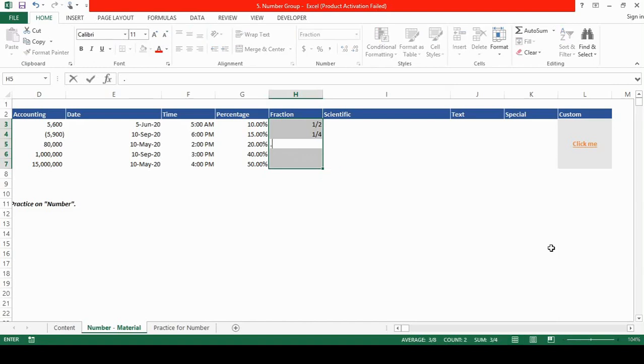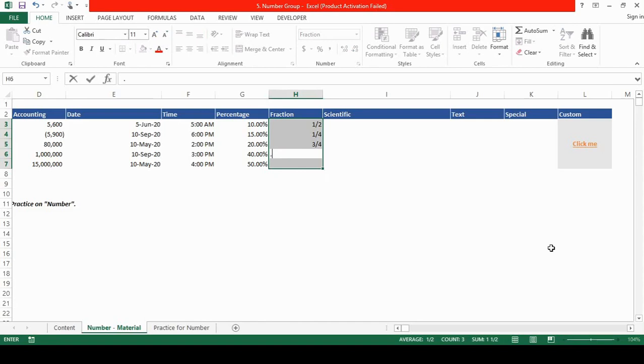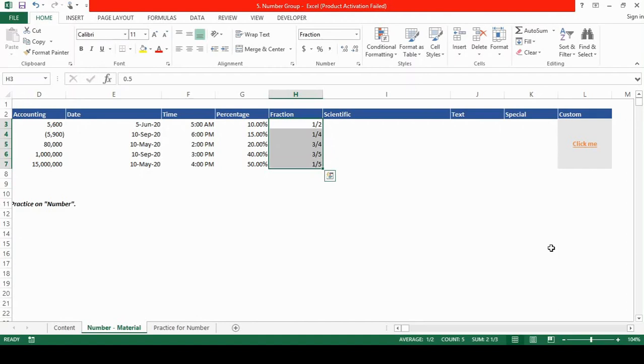If I write 0.75, 3 by 4. If I write 0.60, 3 by 5. If I write 0.2, it's 1 by 5. So that's the function of the fraction format.